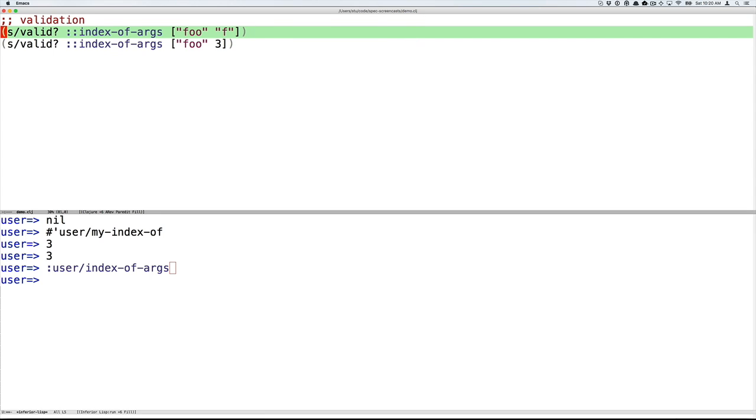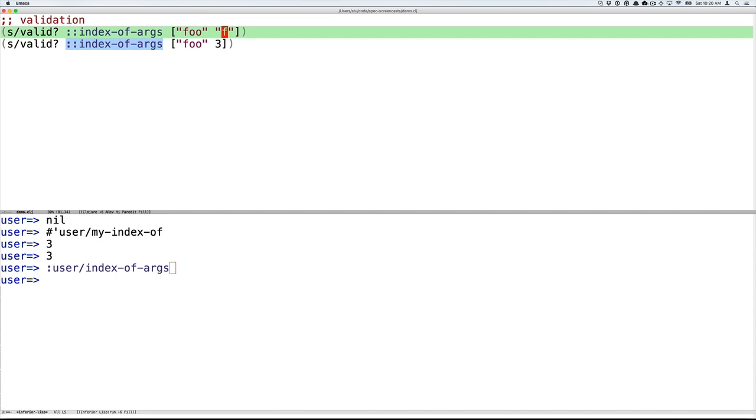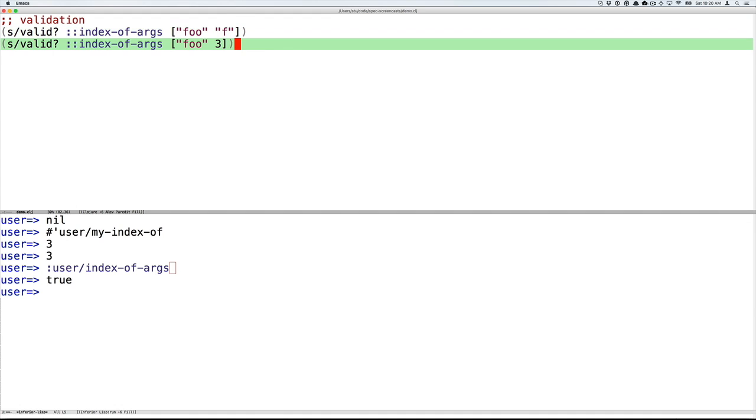So I've evaluated that and created the user/index-of-args spec. Now having created the spec, we can check the validity of some possible argument lists that might be passed to my-index-of. So two strings are required. Here I'm going to do a valid check, which takes a spec and a valid argument list with foo and the string f. And we'll get back true. And then I'll do a validity check of an invalid argument list that has foo, a string, followed by the number three and get back false.